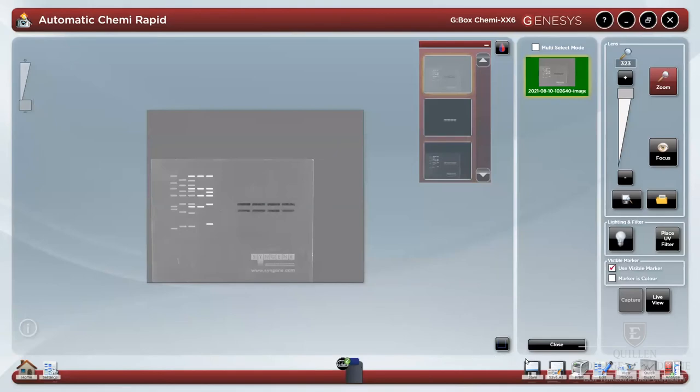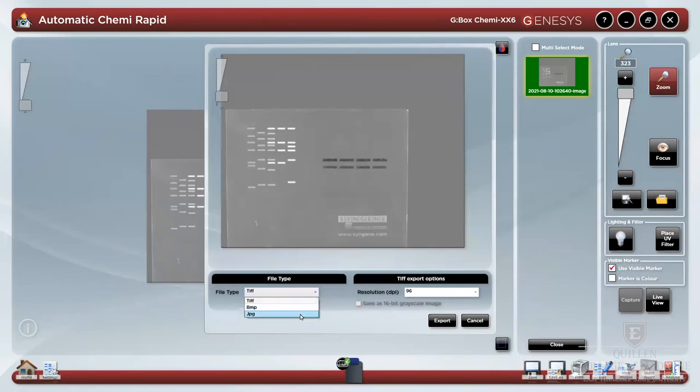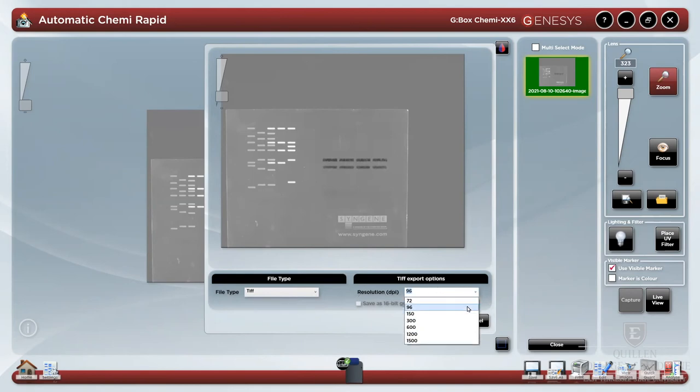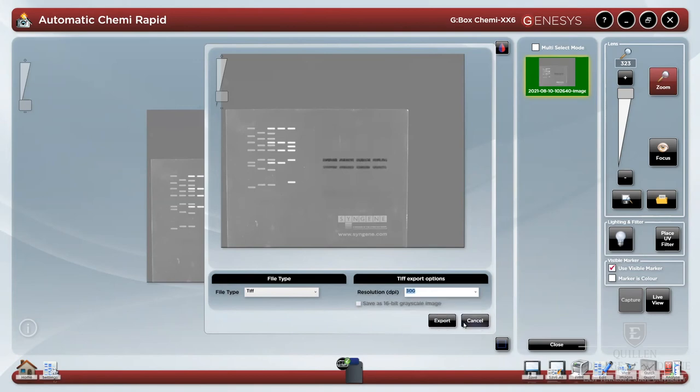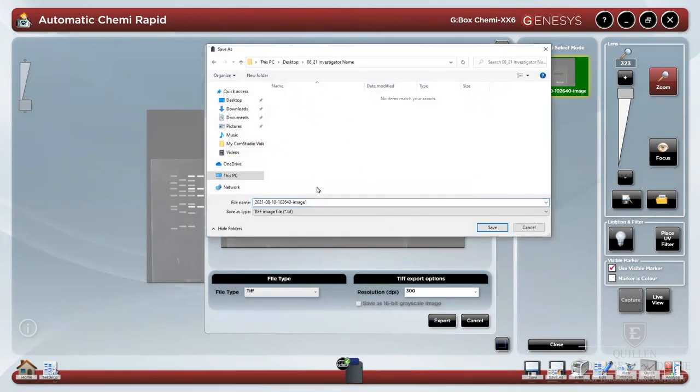You may also export your images using save as. Images can be exported as TIFFs, BMPs, or JPEGs, though JPEGs are not recommended as compression results in data loss. Be sure to increase your resolution to a minimum of 300 dots per inch to ensure your images have adequate resolution for printing. Save either to a folder with your name and date or to your own thumb drive and give your file a name that you can remember.